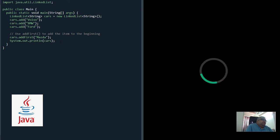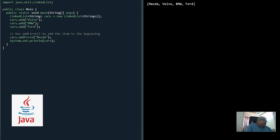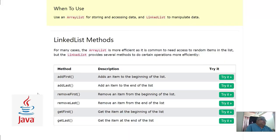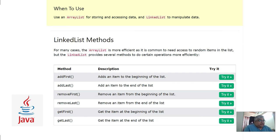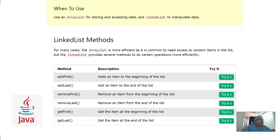Now we have four elements in this LinkedList. This is how it works. The remaining methods, their names are self-explanatory. Let's wrap up this video here and I hope you have learned about LinkedList from this chapter.